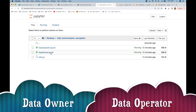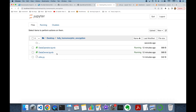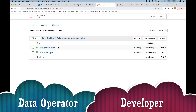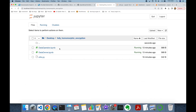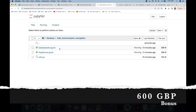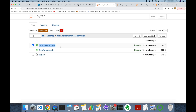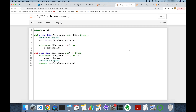In our use case there are two different roles: data owner and data operator. The HR department is going to be the data owner — they will encrypt someone's salary, and only HR knows the encryption key. The data operator, which could be a developer or an application, will update the encrypted salary. The employee gets a 20% wage increase this year, and then a 600-pound bonus, so we apply both multiplication and addition on encrypted data while the operator does not know the encryption key.